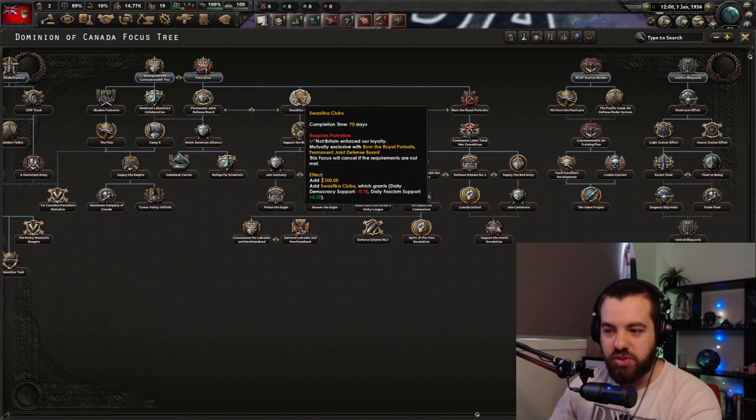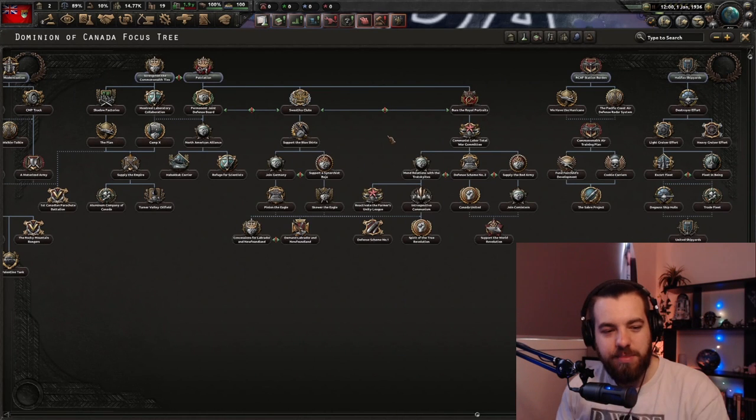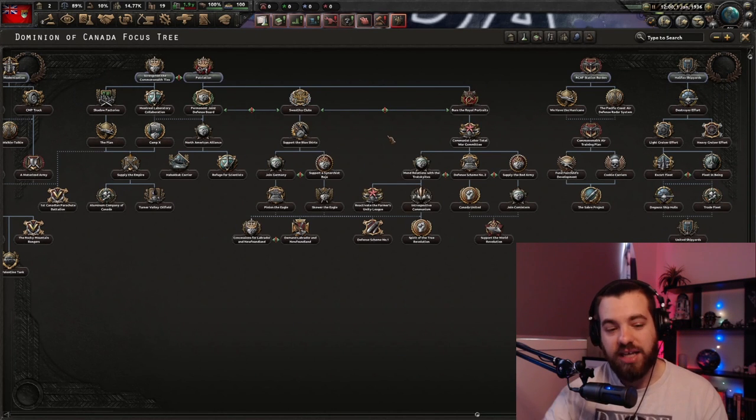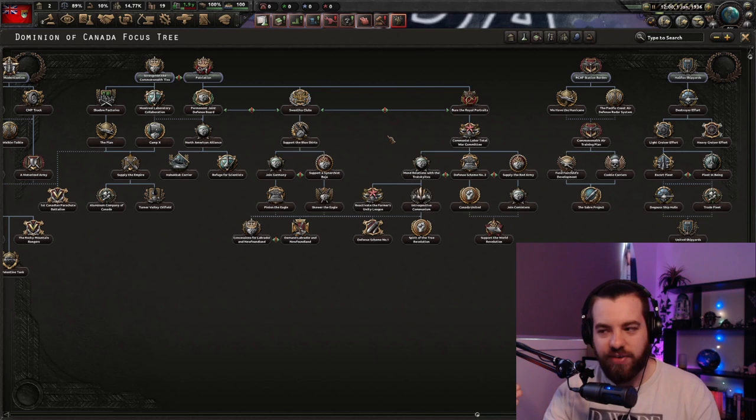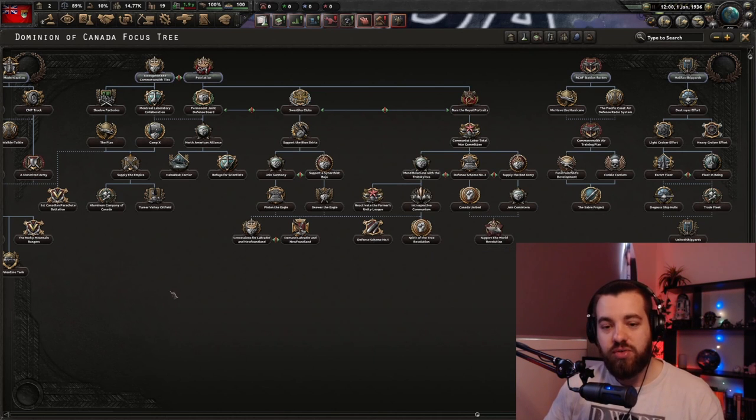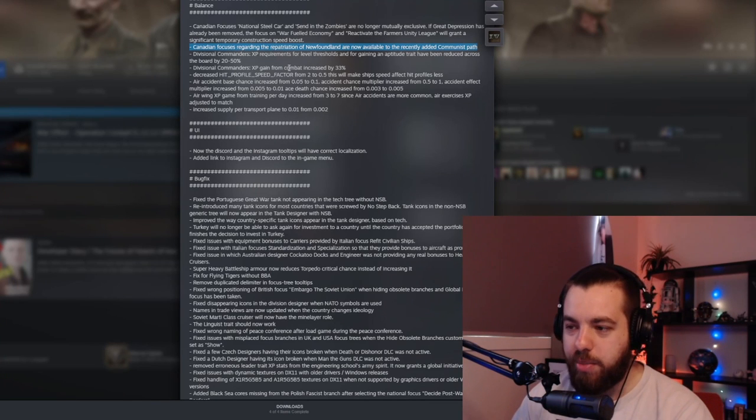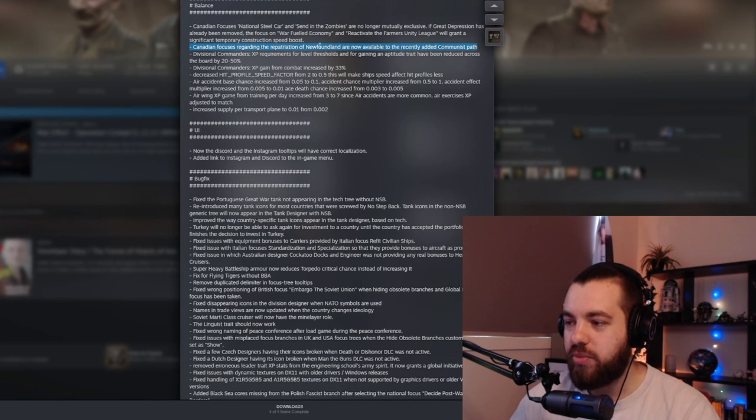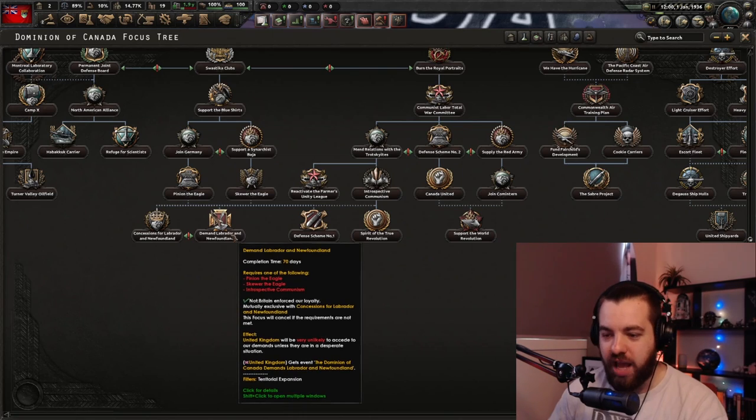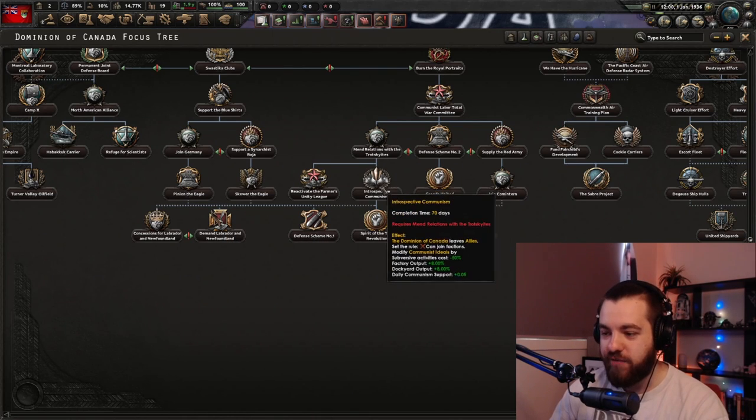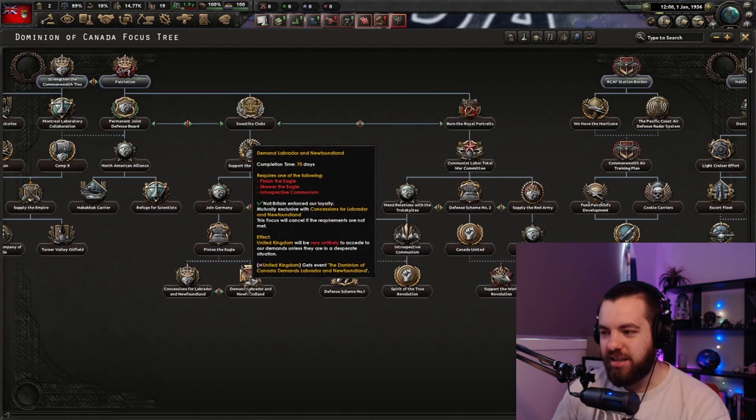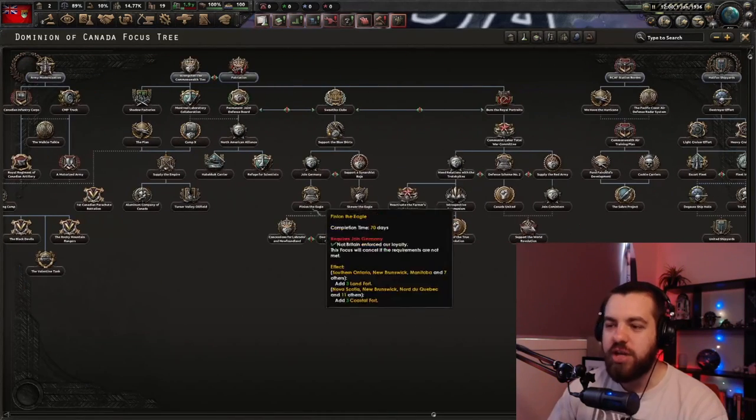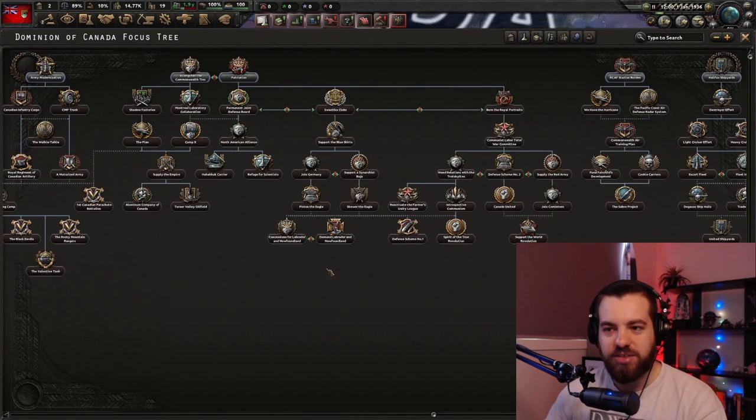So it gives you a reason to play this path too, which I think was one of the biggest feedbacks that people had from the last patch they did for Canada. Canadian focuses regarding the repatriation of Newfoundland are now available to the recently added communist path. So demand Labrador and Newfoundland can now be done if you complete this focus. It's just making communist Canada even better and strengthening both paths, which is really nice to see.